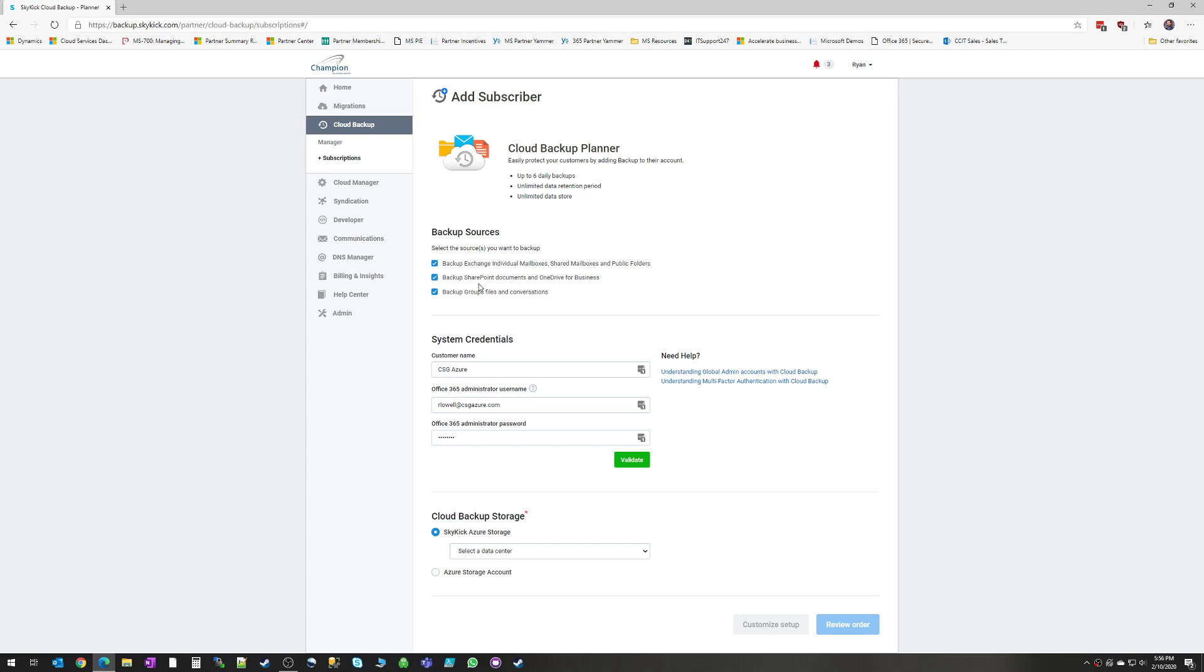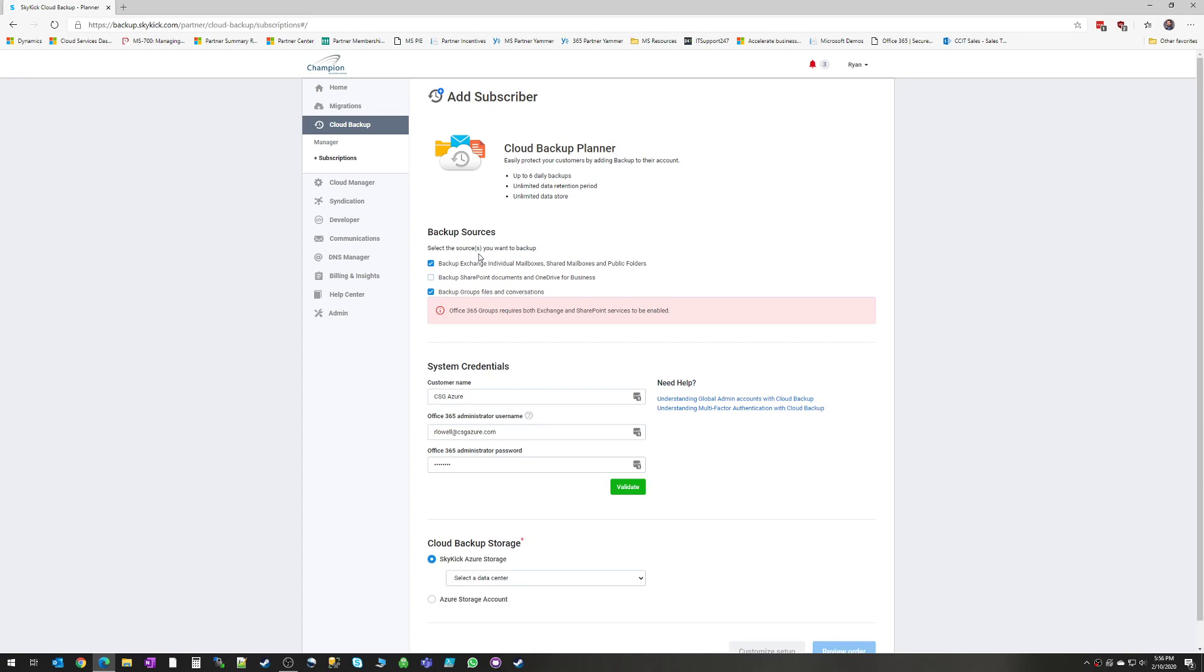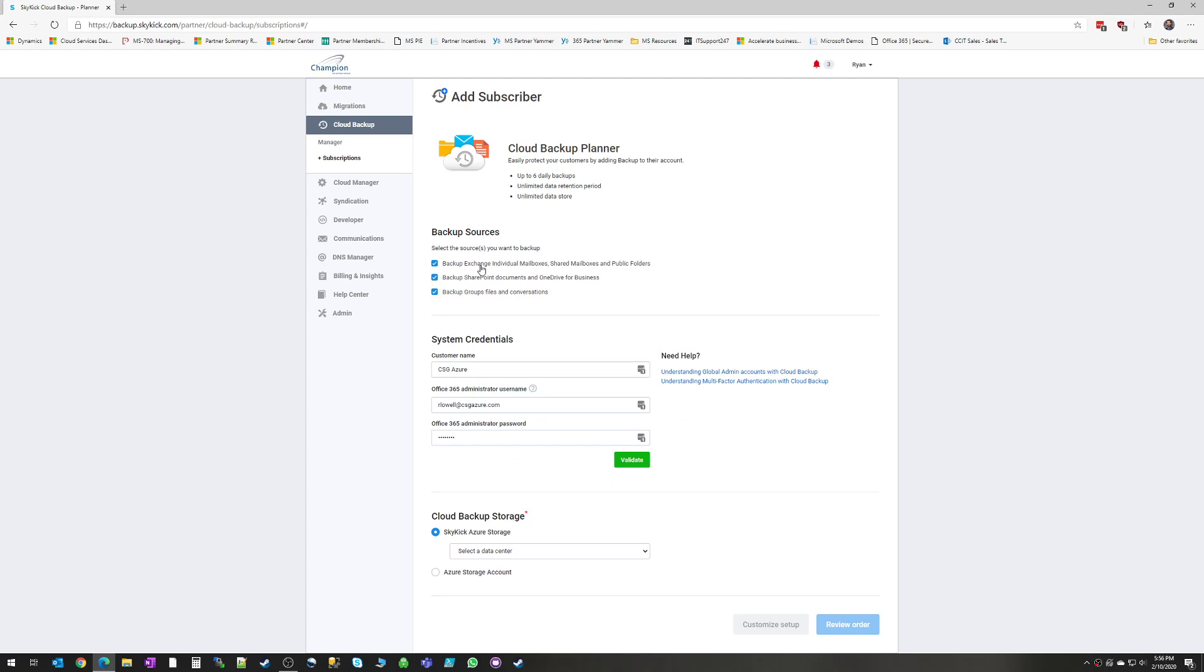The only limitation here is that in order to backup Groups, you have to also backup Exchange and SharePoint because there are some dependencies there with backing up the mailboxes and the OneDrive and SharePoint collections that backup those Groups. So in order to backup Groups, you do have to select all three. But if you don't want to backup Groups, you can actually backup Exchange or SharePoint individually.